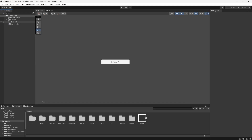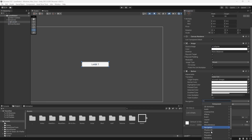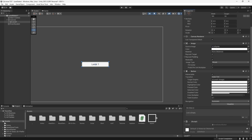We're going to create one script that we can place on every button, and for each button we can simply change the level that we want it to take us to. On our button, let's scroll down, press Add Component, and then type in Level Select Button, create and add, and then let's open this up.